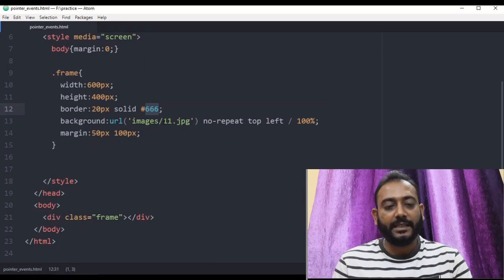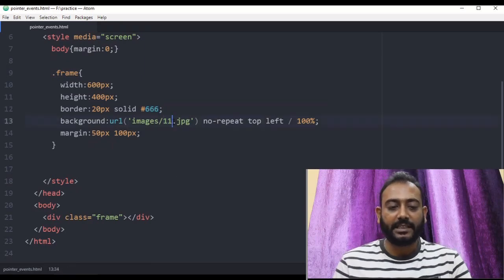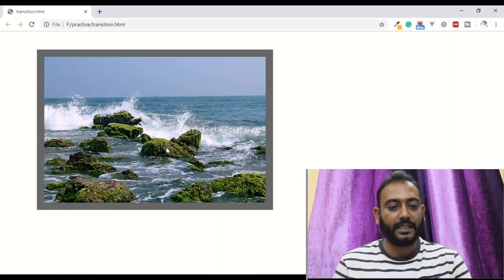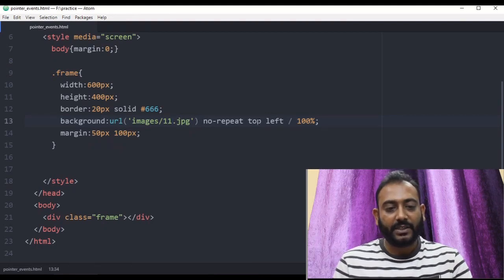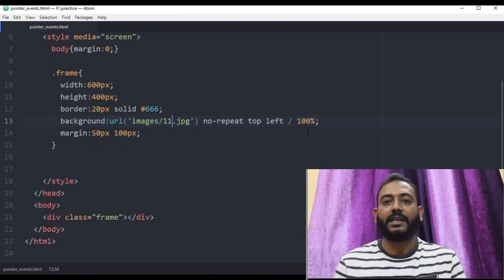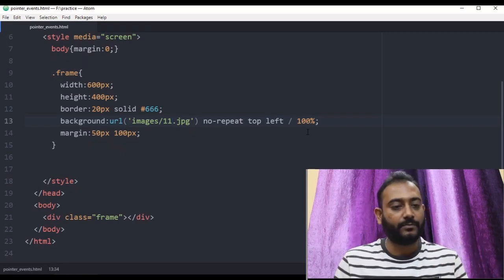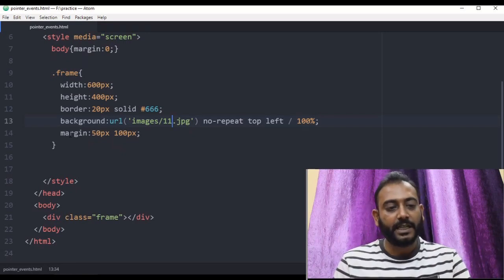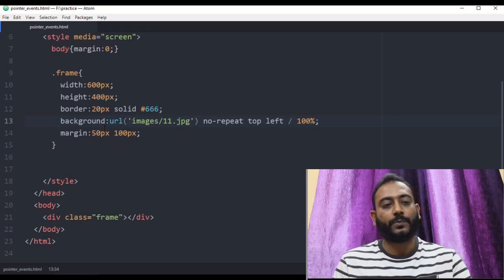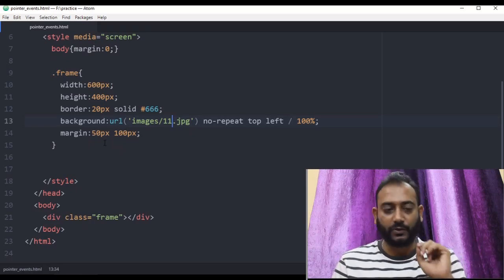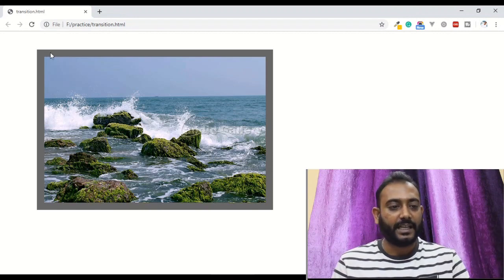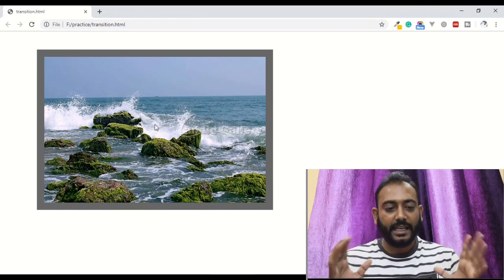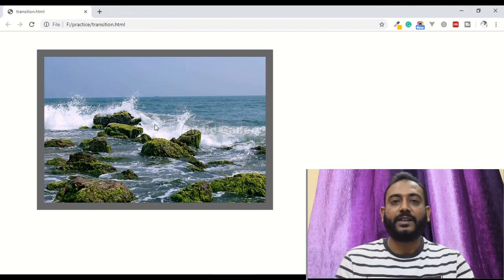We will see the image. We will use a background image. We can use the background. We will see the image on the left with 100% width and 100% height. This is the margin — the margin is 5 pixels. We will see the output. This is the border and the background is here. In this list, we will use the pointer event.